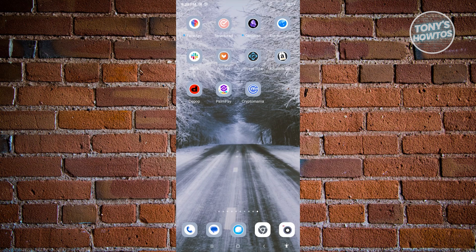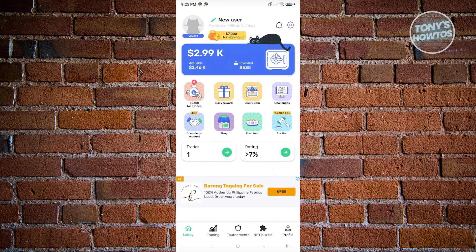Once you've installed the application, open it up. You'll be greeted with a few pop-ups — just follow the steps and close them, and you should see the lobby section. By default, CryptoMania gives you around $3,000 in simulated dollars for your account.